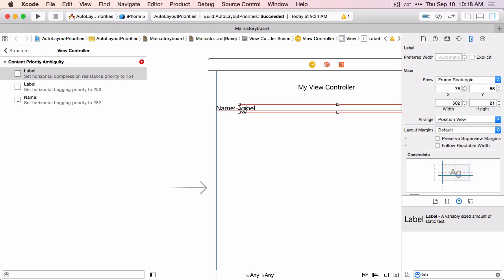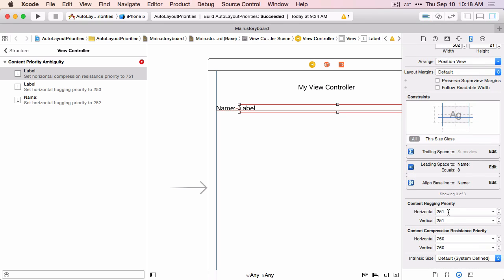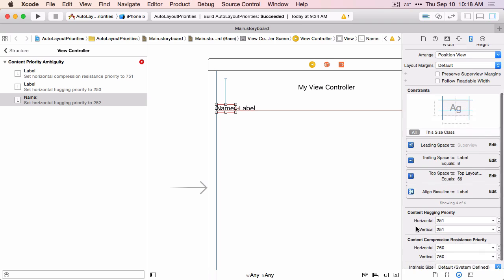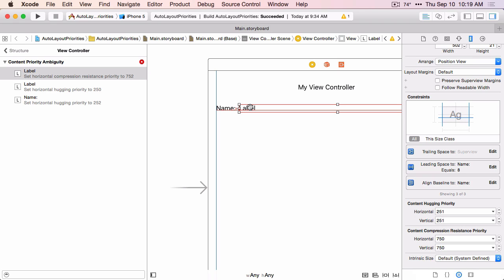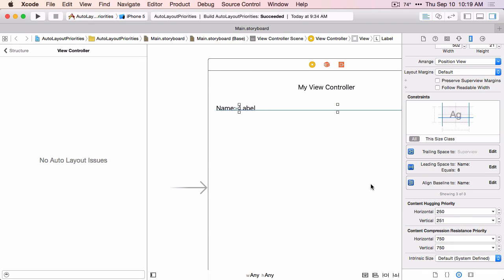Let's take a look at those. The horizontal hugging priority of this label is 251, and its horizontal compression resistance is 750 — but it's the same for the other label. So Auto Layout is saying: if I don't have enough space to show the content of both labels, I don't know which one to clip. And if I have more space than I need, I don't know which one to grow. The first label is the one we don't want to clip, so we're going to set its compression resistance priority higher. The second label is the one we want to grow, so we're going to set its content hugging priority lower. Once we do that, the ties are all broken, and Auto Layout knows which label to clip and which to grow in both situations.